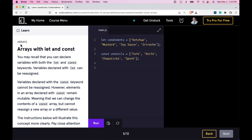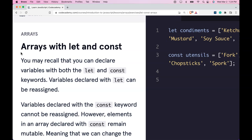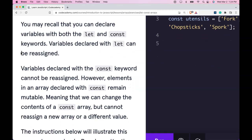Hello and welcome back to Codecademy's Learn JavaScript. We're in the Arrays section. This is Arrays with Let and Const.